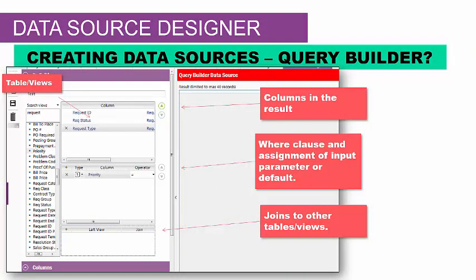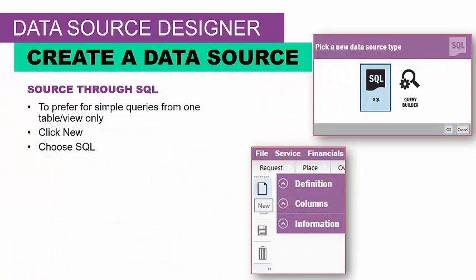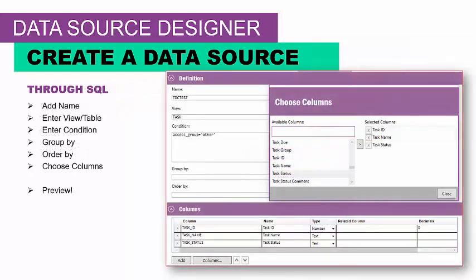The first option when building a data source is using the query builder. The screen is separated into three areas: the left side specifies the field value of the design, the center previews the data source and its output, and the right side lists data sources already set up, separated by methods to create them. You can add names, enter table values, enter condition codes, group the data, order by, and choose the column — then immediately see the preview. You can click New to build another query.